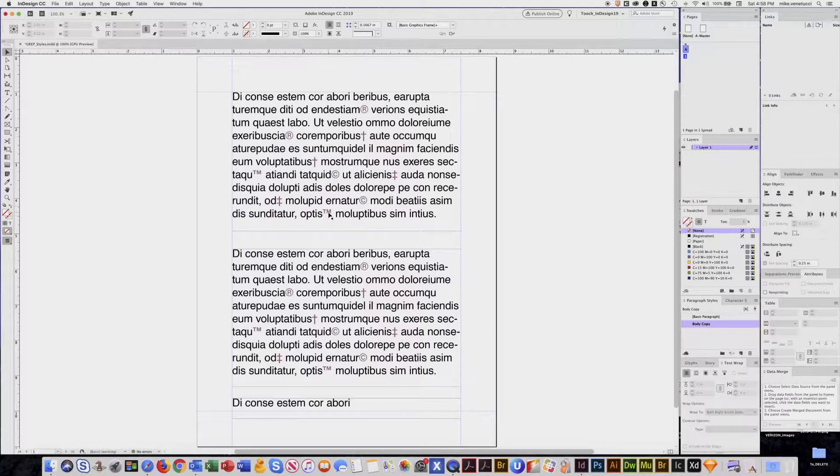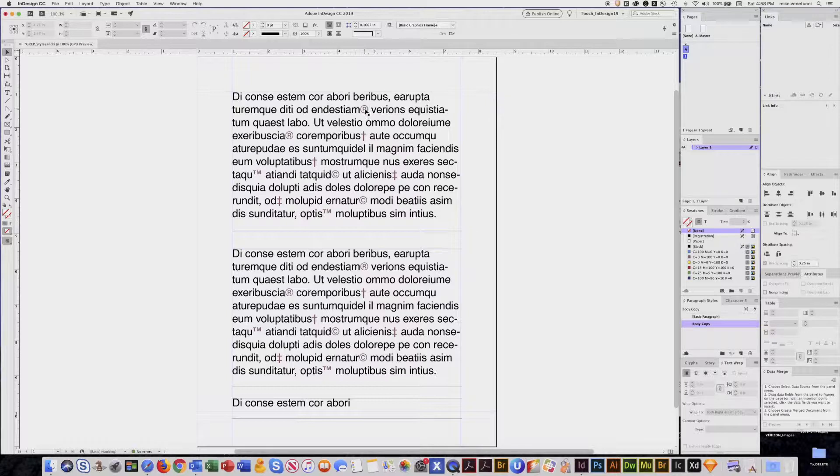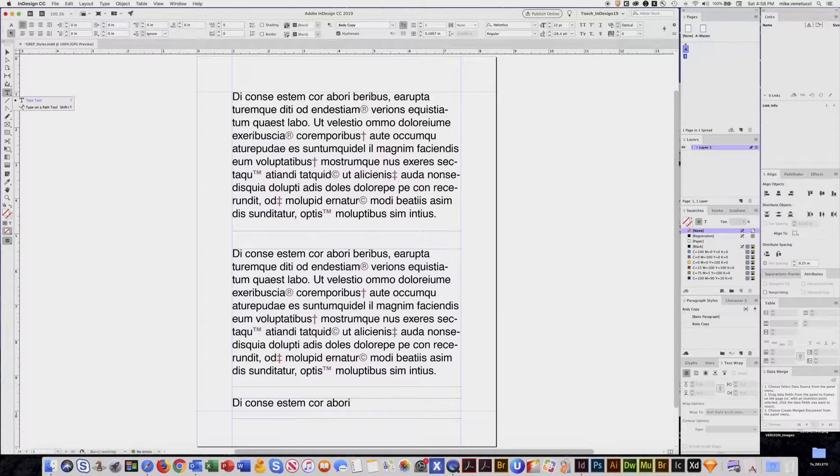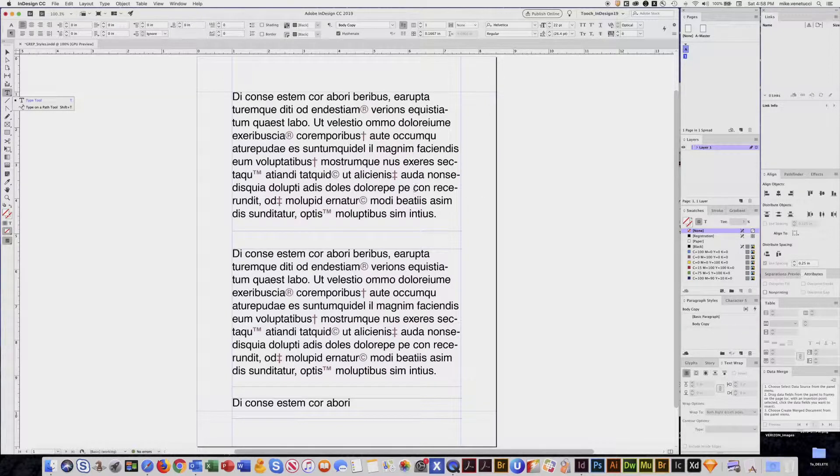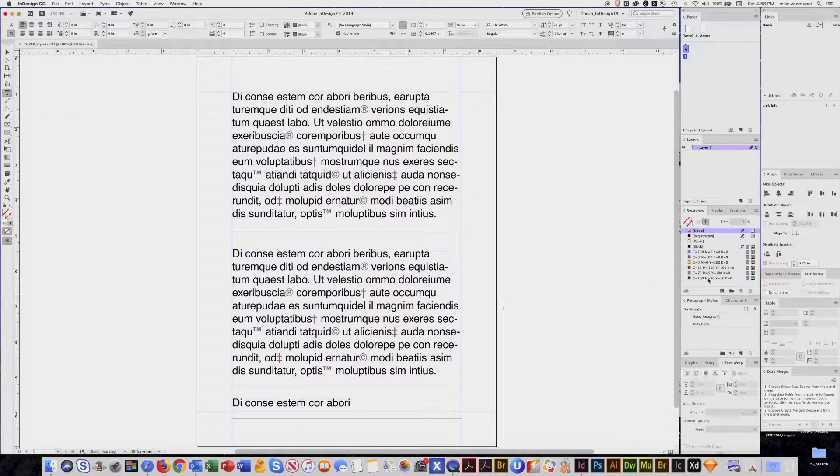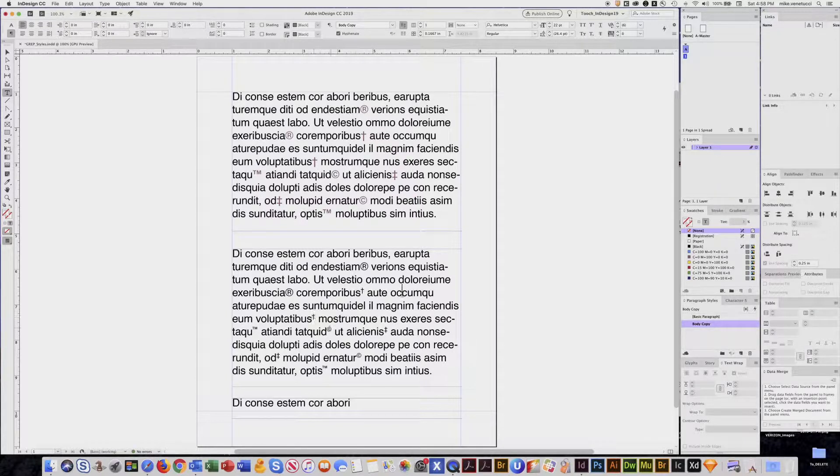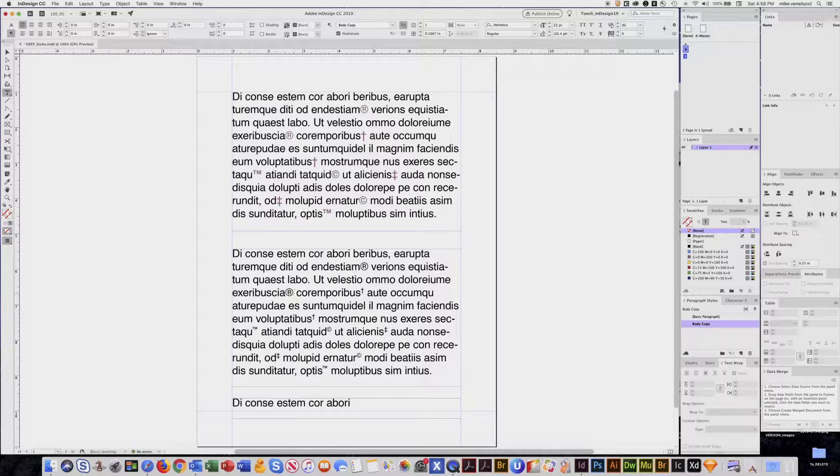I've highlighted the characters in red just so you can see them. If I apply that paragraph style, you can see automatically my daggers are superscripted, copyrights, TMs, double daggers. Now I don't have the registered marks done yet, so I'm going to show you how we set that up. Go to my paragraph style options.